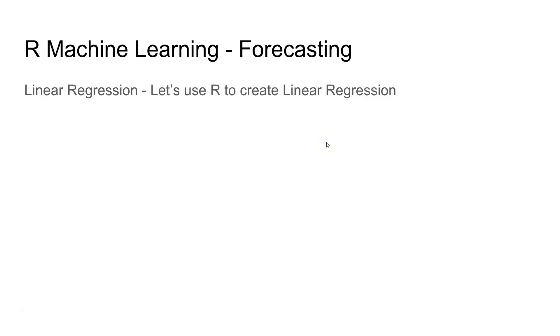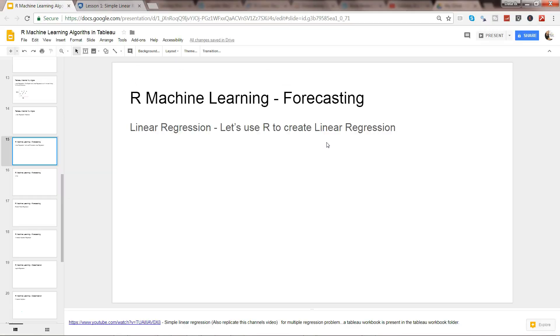Hey guys this is Abhishek and in this video we will see how we can utilize the power of R for creation of linear regression. You have already seen how you can create linear regression and now we will use R to create a linear regression. So let's go to R.